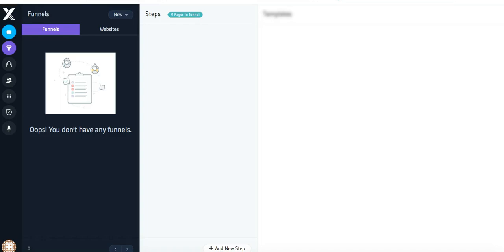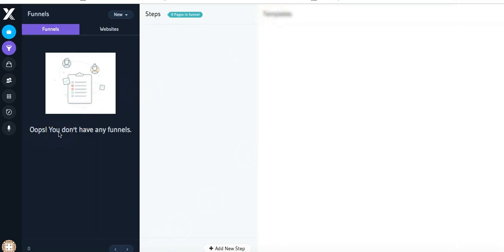In this tutorial, we're going to go over creating your first funnel and your dashboard inside of X Funnels. When you first log in, you're going to see a page that looks exactly like this. It's going to be blurred out here at the top and it's going to say 'Oops, you don't have any funnels.' That's okay, I'm going to show you how to create one right now.